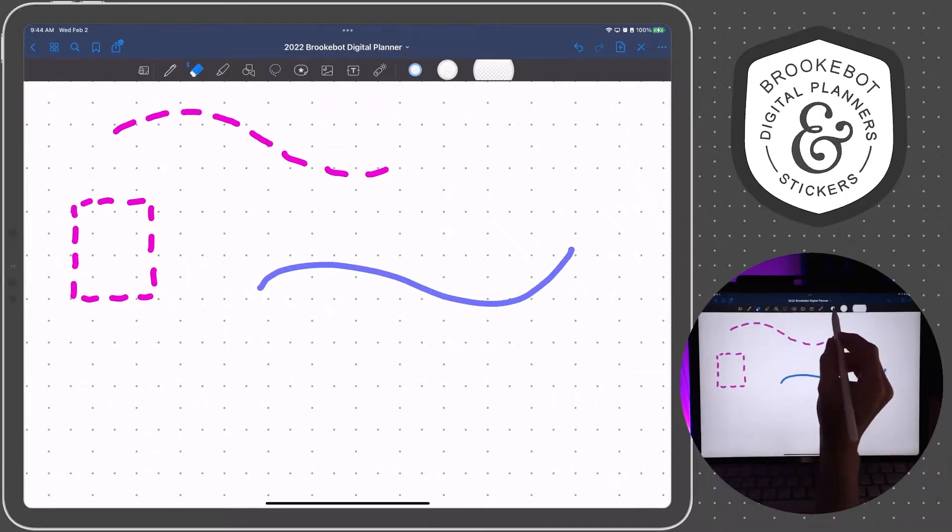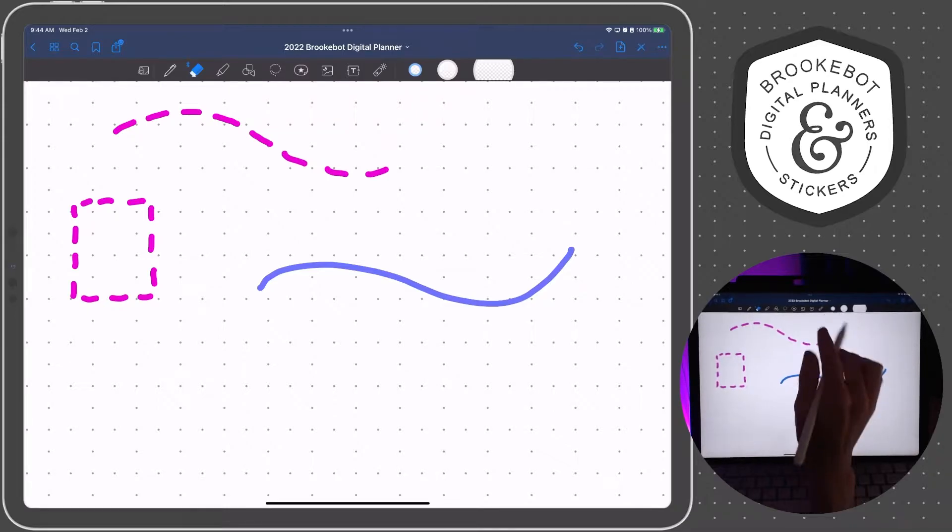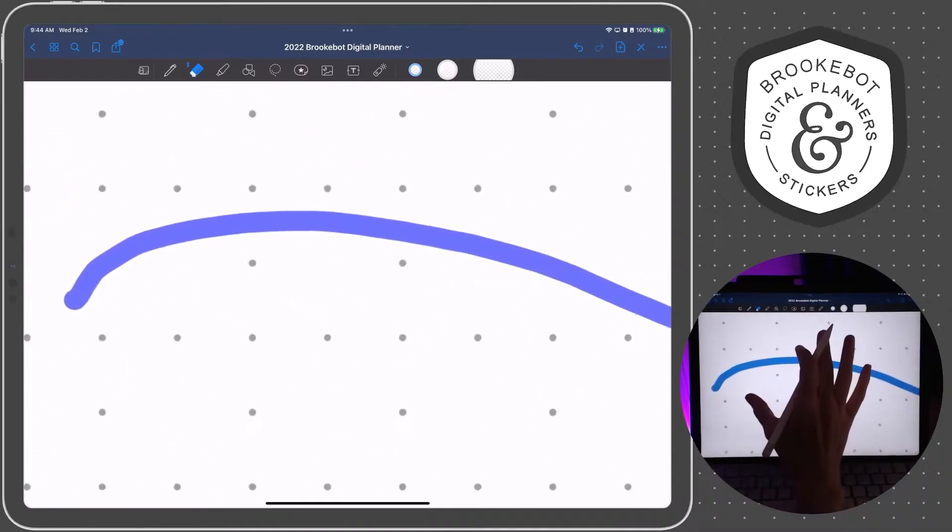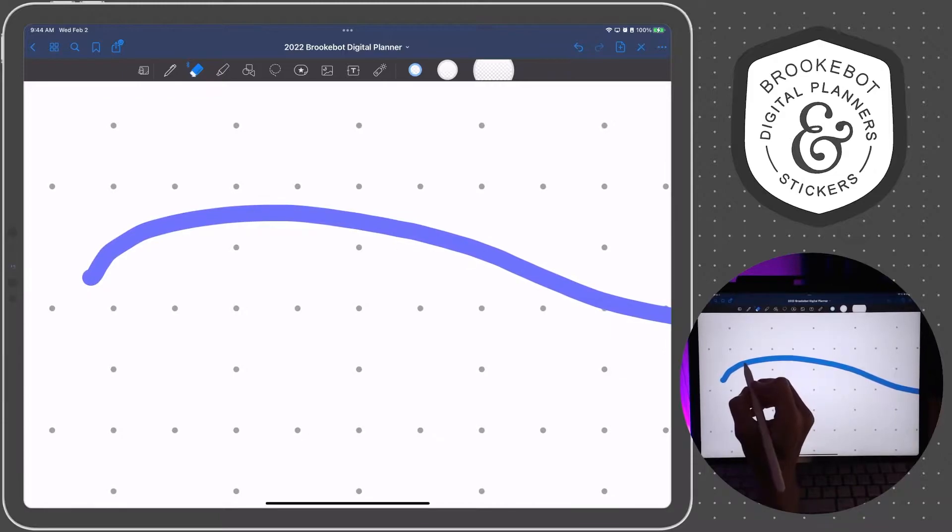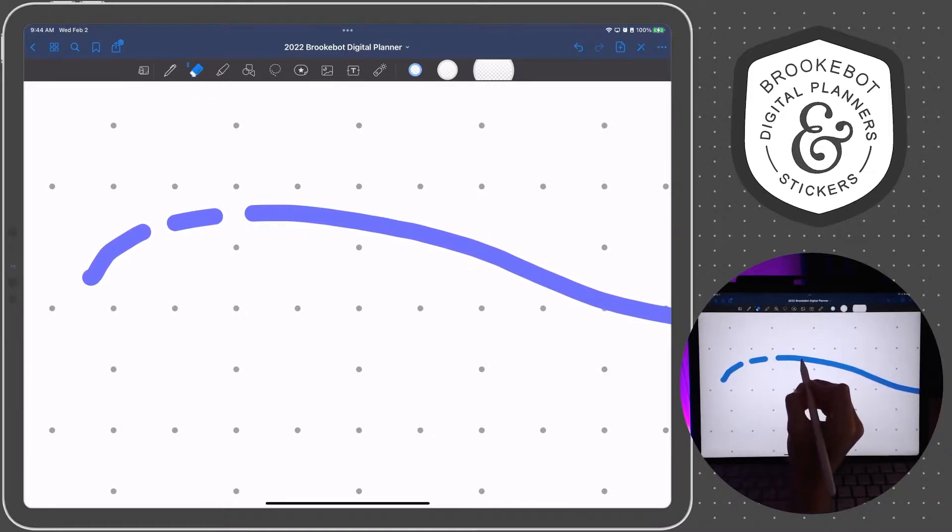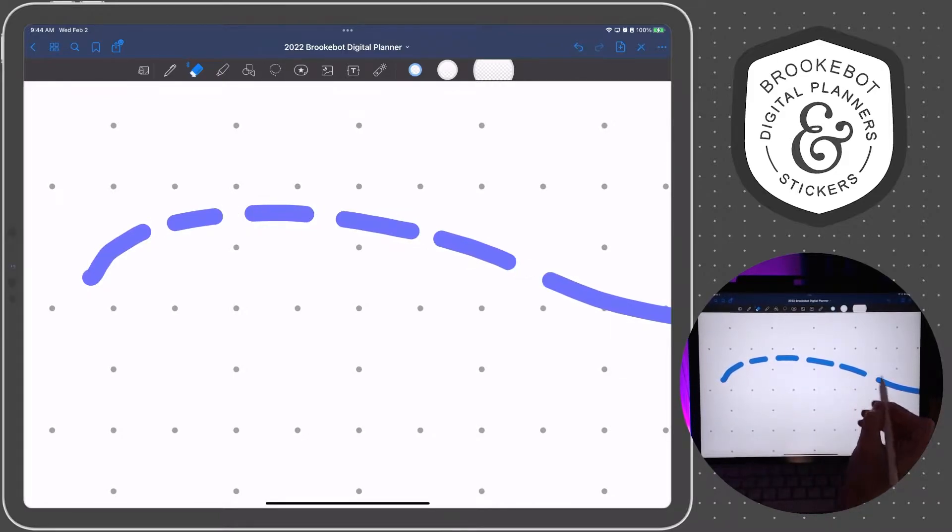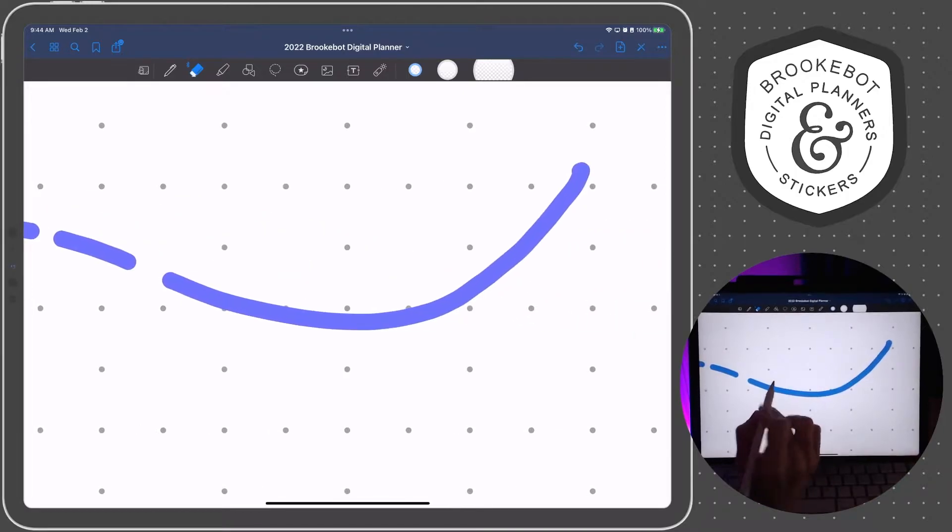and then I like to choose that tiniest eraser out of the three, so the smallest eraser, and then zoom in and just tap along that line and erase parts of that line.